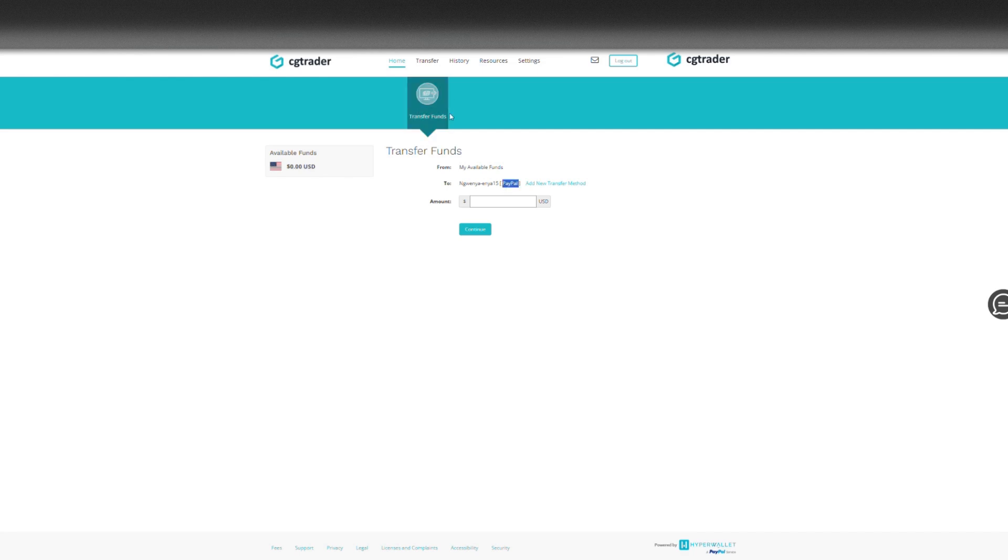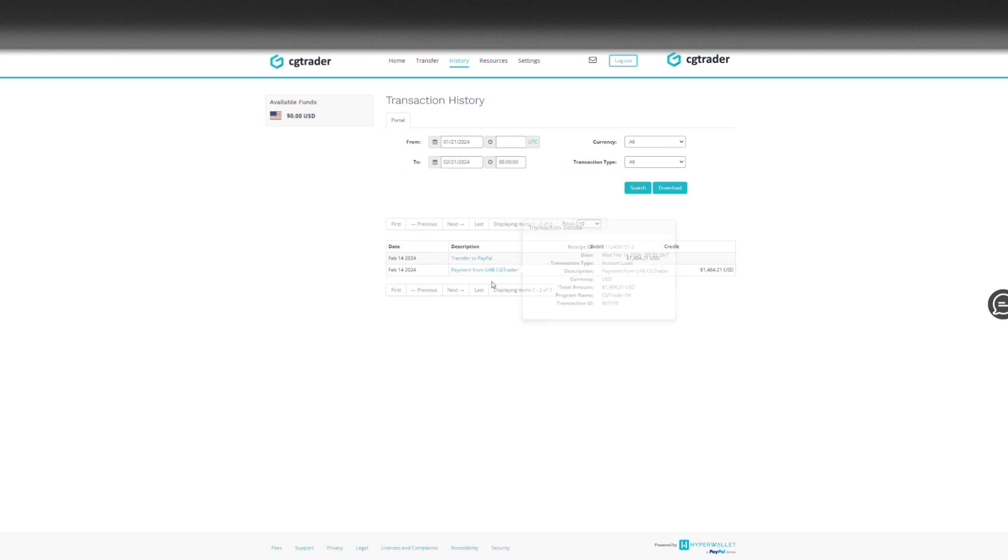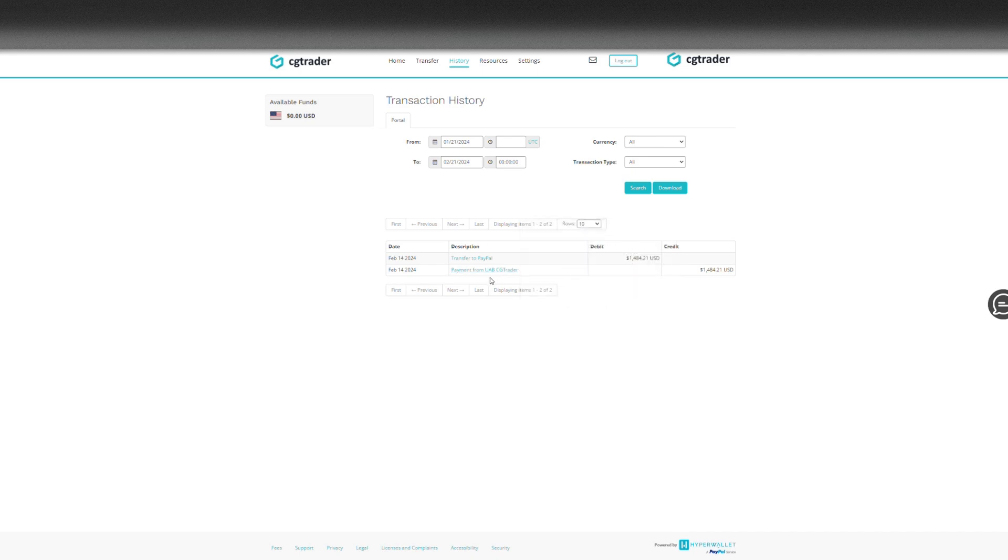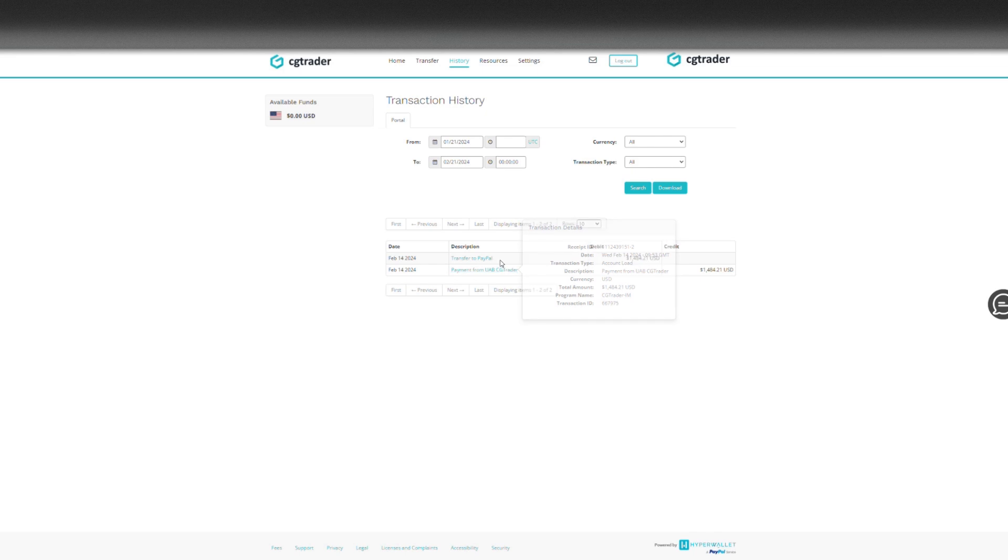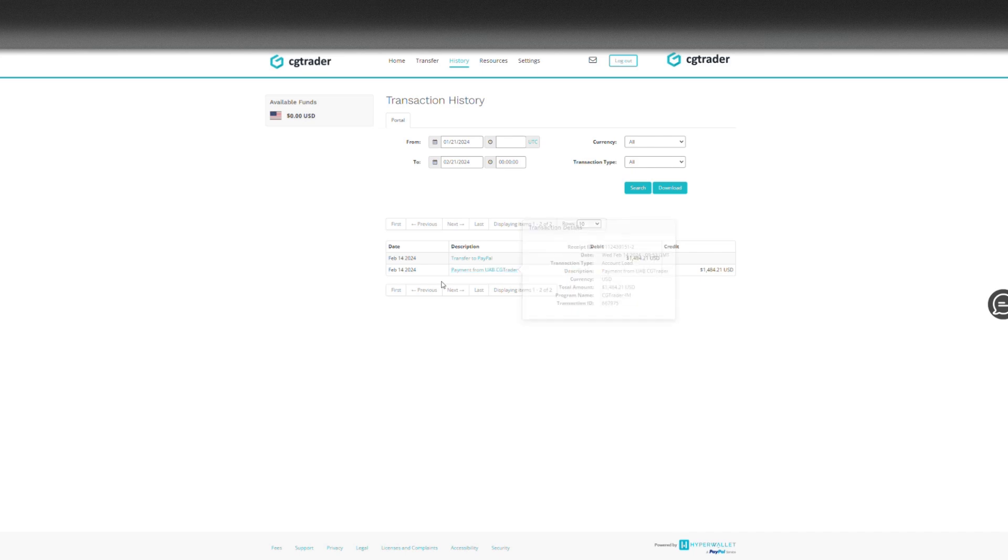If I go to my history, so this was deposit on my account from CG Trader to my Hyper account on the 14th of February. Perfect timing. And I received the funds around 11 o'clock, 10-ish, which is super quick. I wasn't expecting it to be that quick.